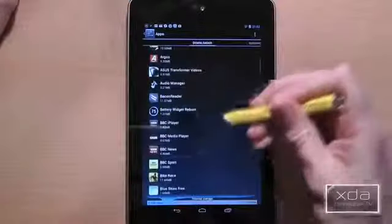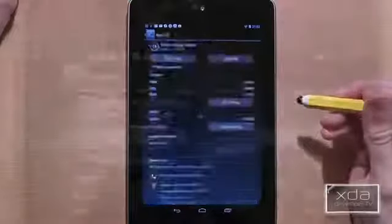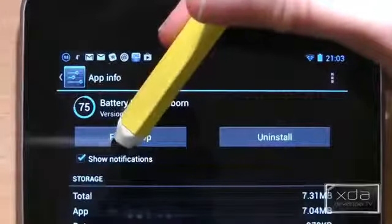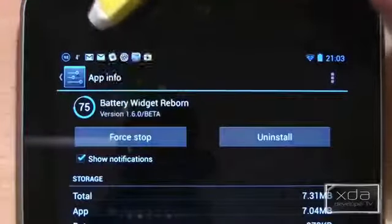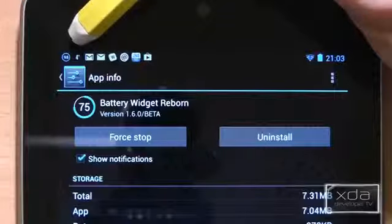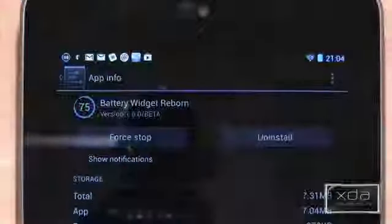Choose the application that you want to turn the notifications off for, and in the top left hand corner there is a tick box that says 'show notifications.' So let's turn off the battery widget notification.